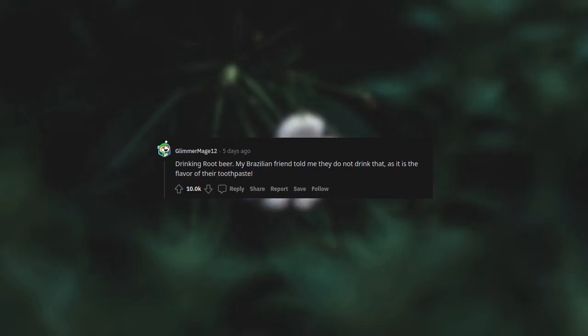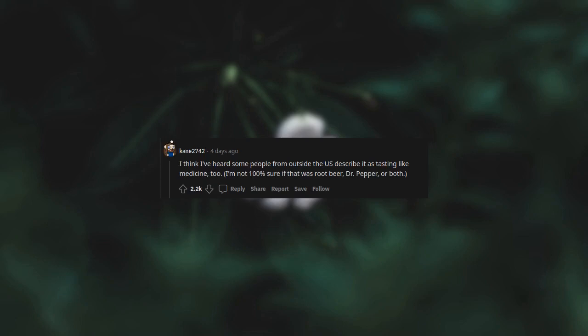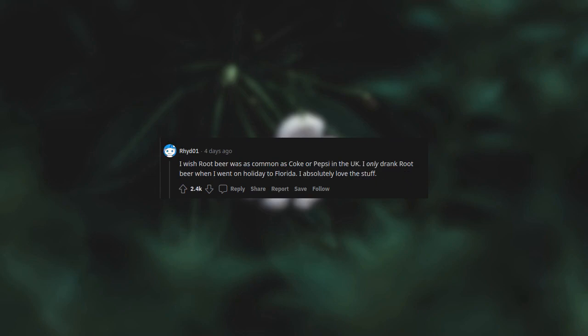Drinking root beer. My Brazilian friend told me they do not drink that as it is the flavor of their toothpaste. I think I've heard some people from outside the US describe it as tasting like medicine too. I'm not 100% sure if that was root beer, Dr. Pepper or both. I wish root beer was as common as Coke or Pepsi in the UK. I only drank root beer when I went on holiday to Florida. I absolutely love the stuff.